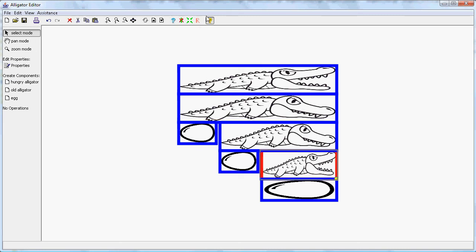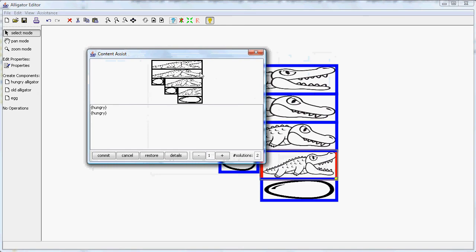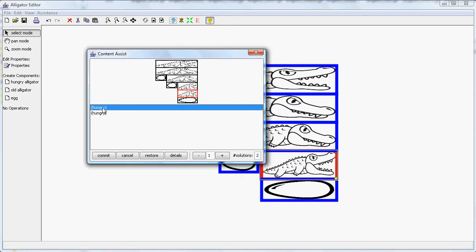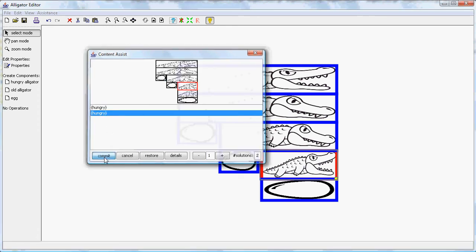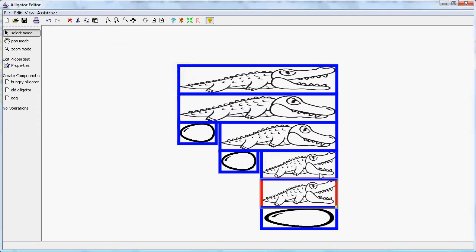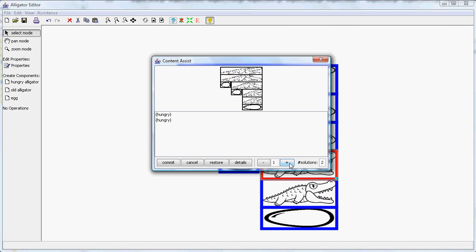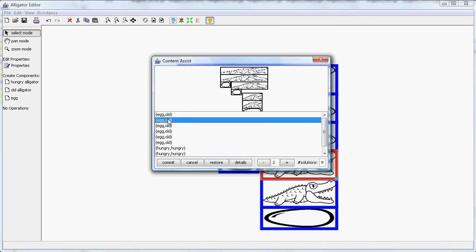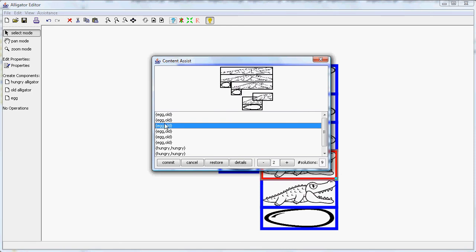Instead you can just invoke this question mark again with the hungry alligator selected and now you have components that can be introduced in the context of this hungry alligator. So it looks like this. This feature is called the generation of correctness preserving editing operations. You can also increase this number here for instance to also have an old alligator introduced with an egg.